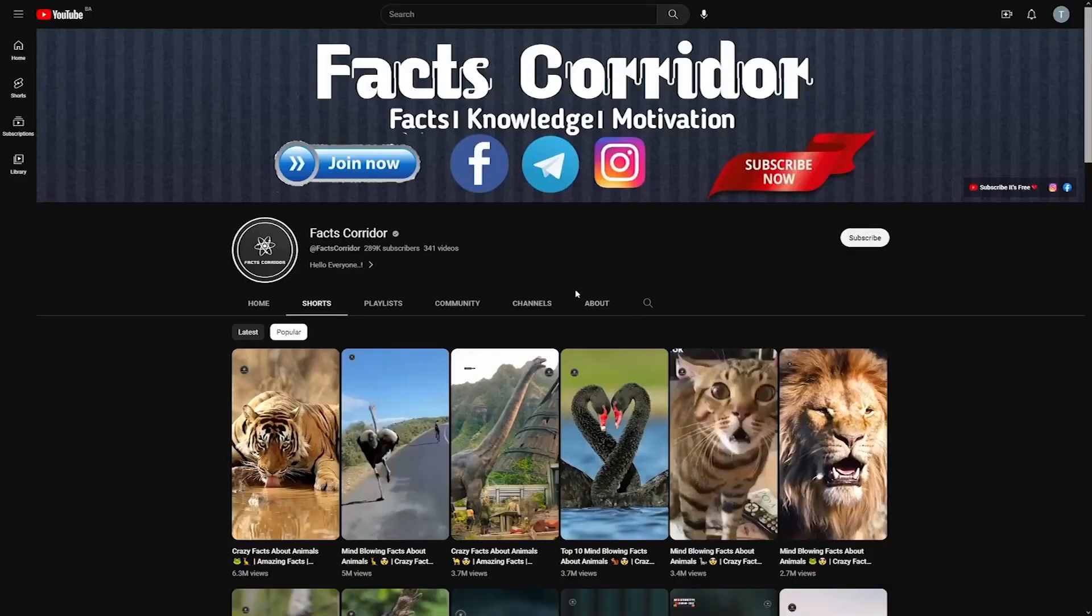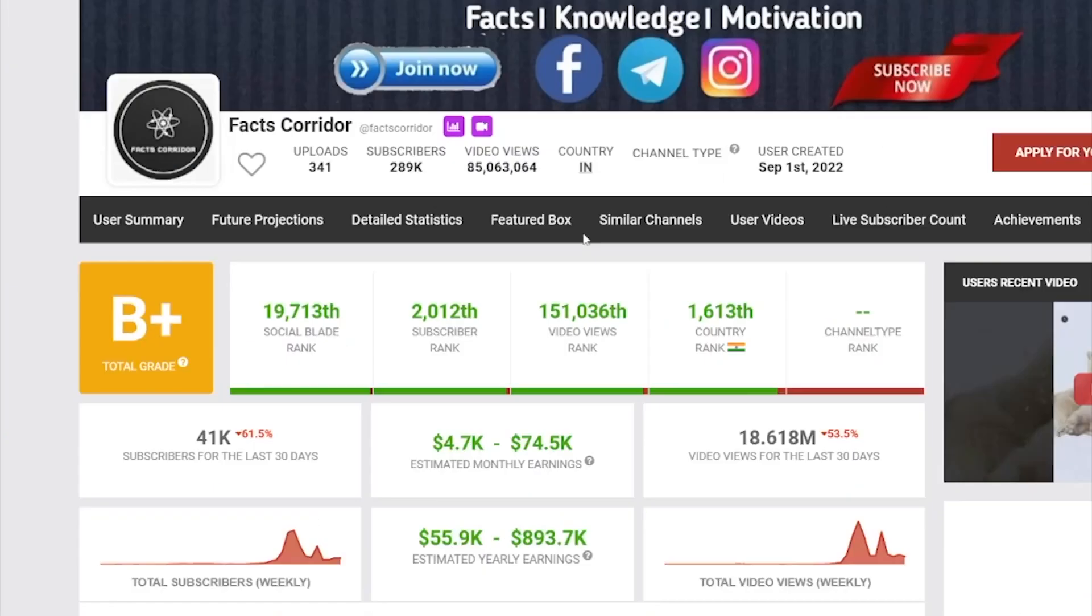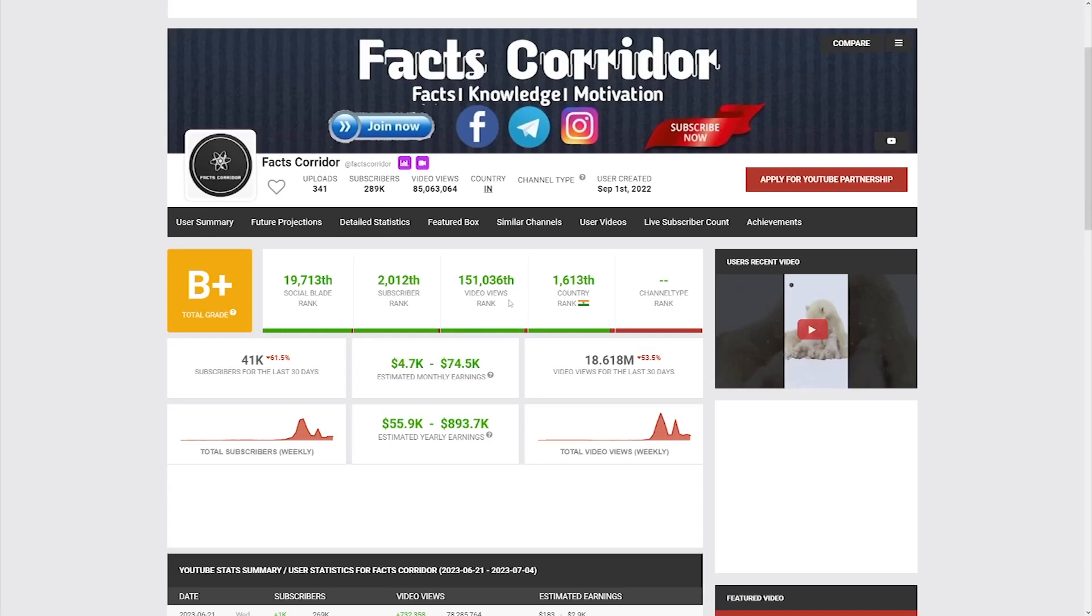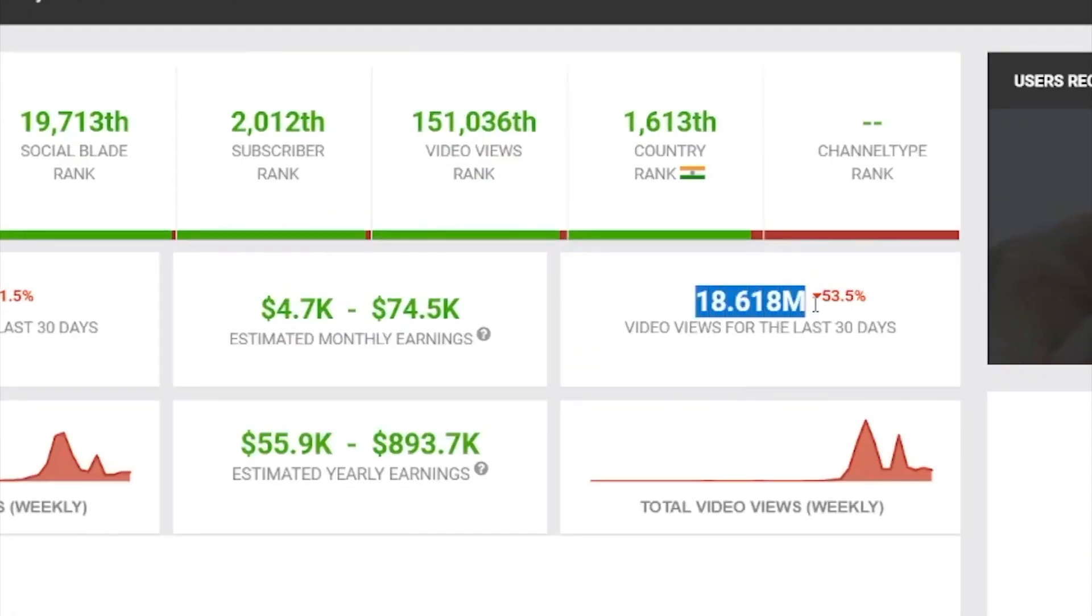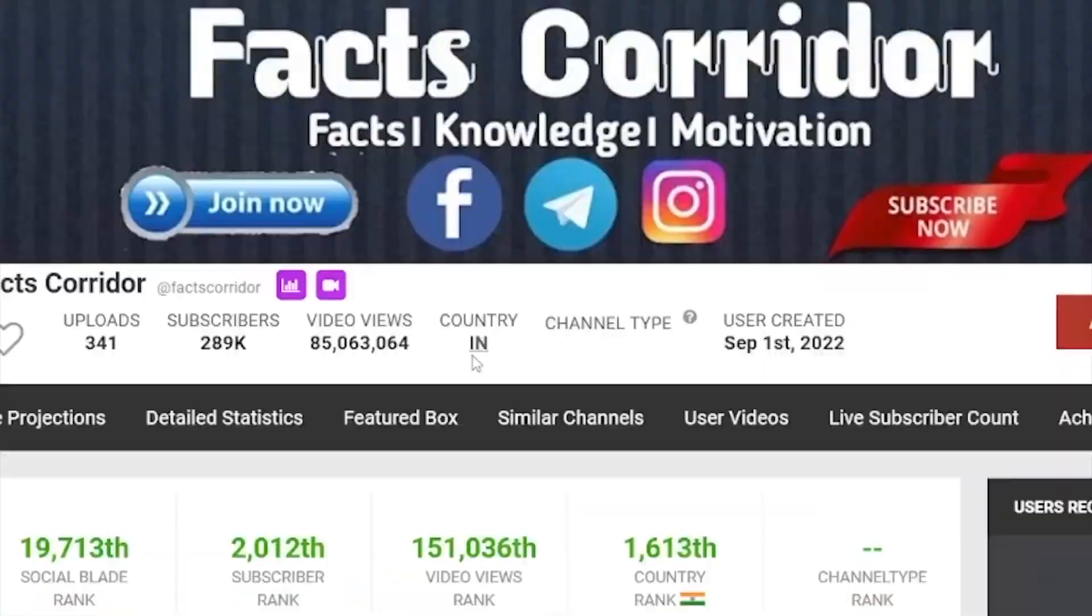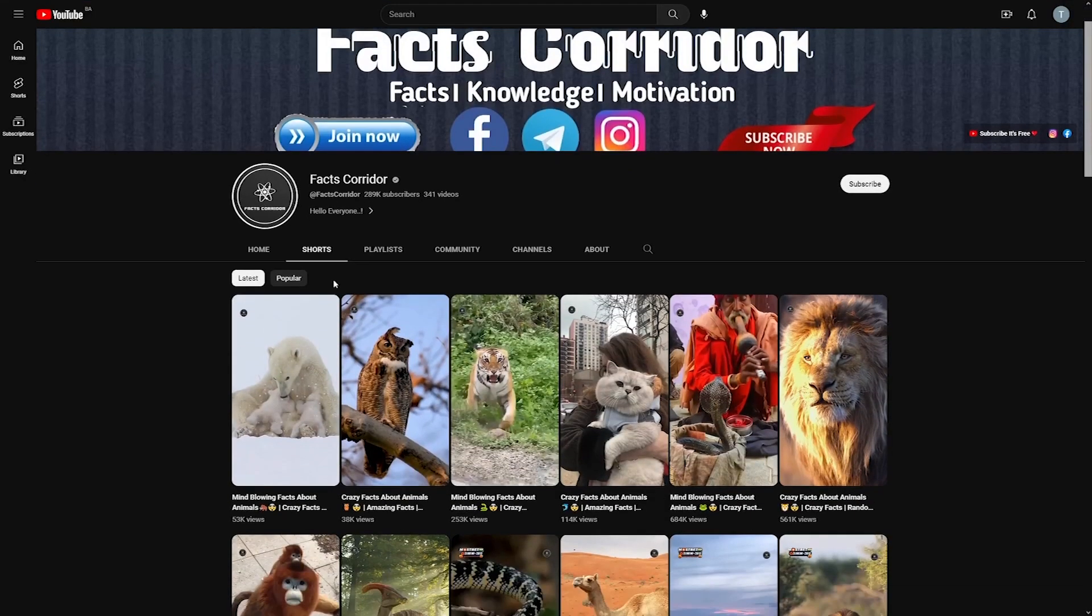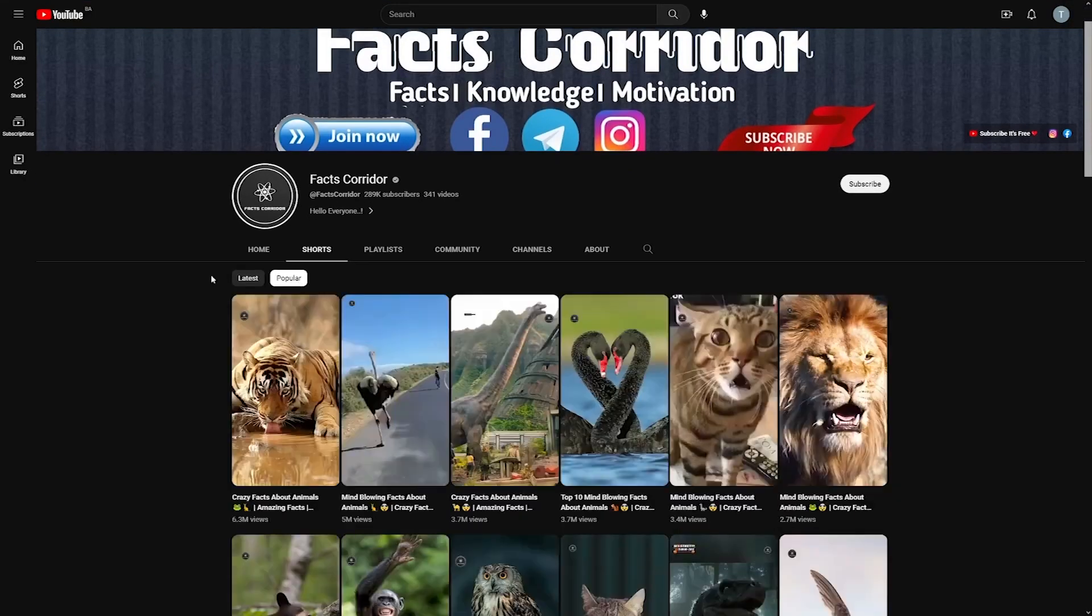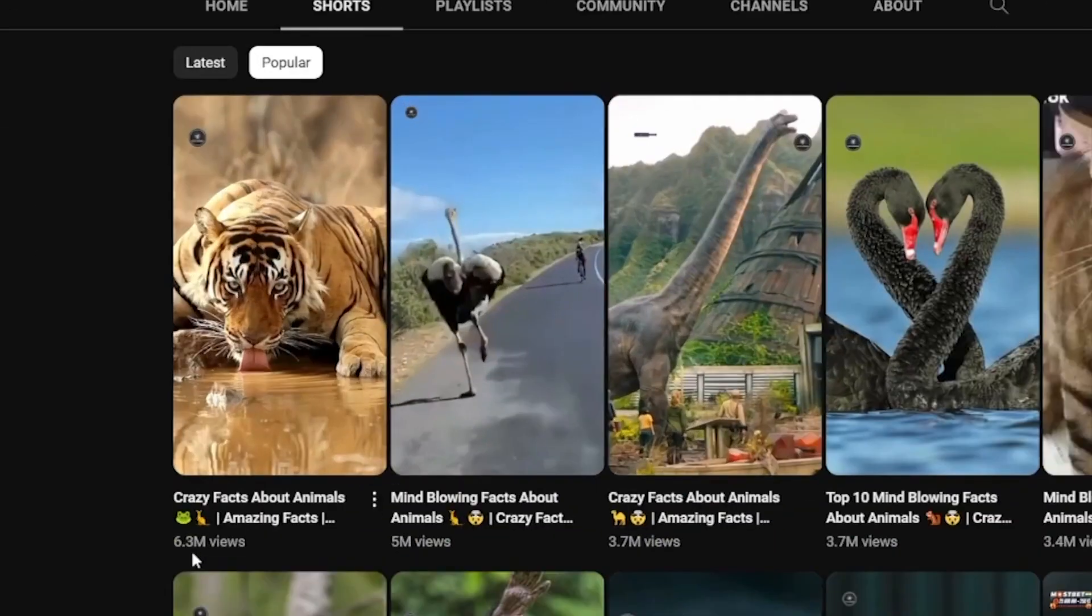So check out this channel. Fax Corridor is the name of this watercourse. We've seen it all before. They have 18 million views in the previous 30 days, $74,000, and only released short videos. Some of these videos have 6 million views, 5 million views, 3.7, 3.7.